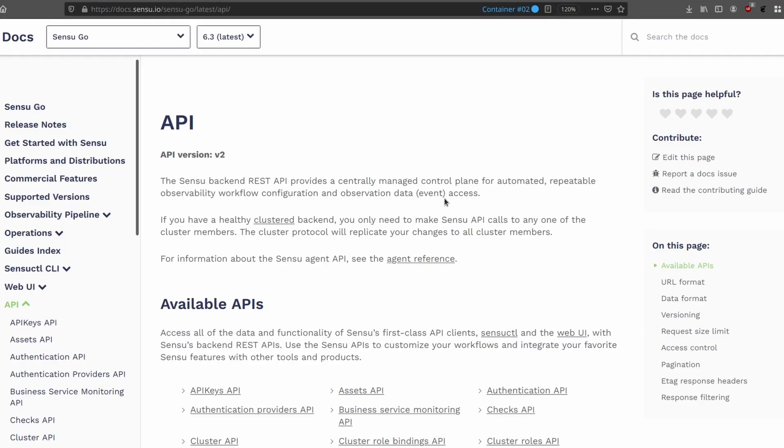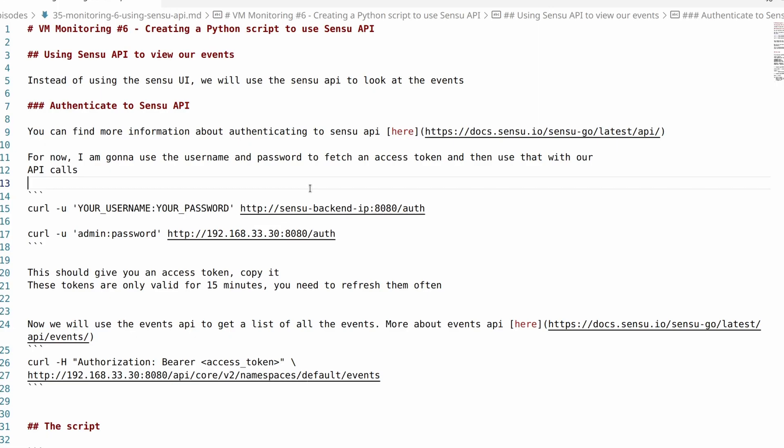Sensu's API documentation is pretty good. You should read more about it. And in this video we're going to have a quick introduction to the Sensu API and I'm going to leave it at that. You should spend some time trying to understand different APIs and what it can do for you. Let's get started.